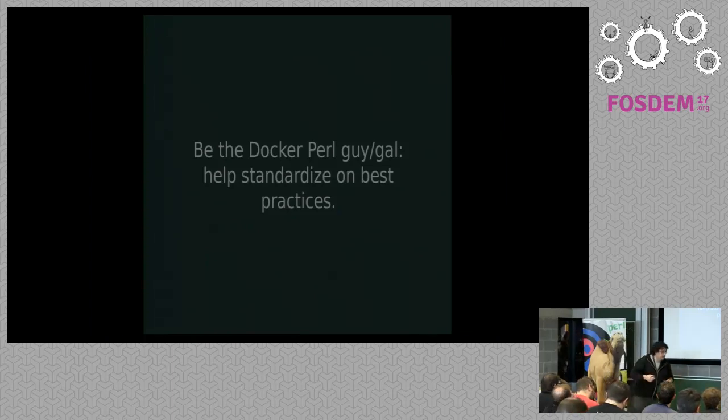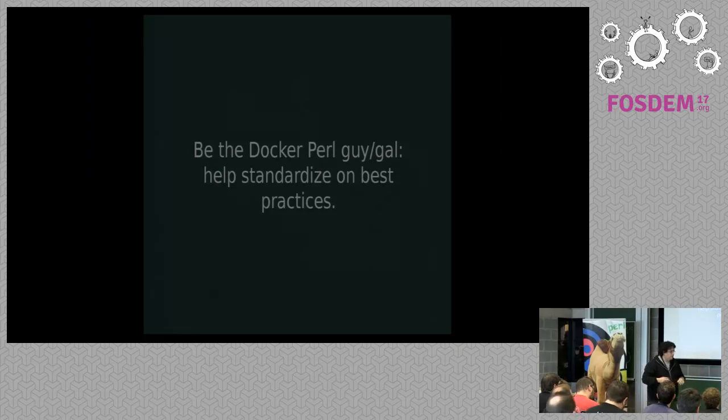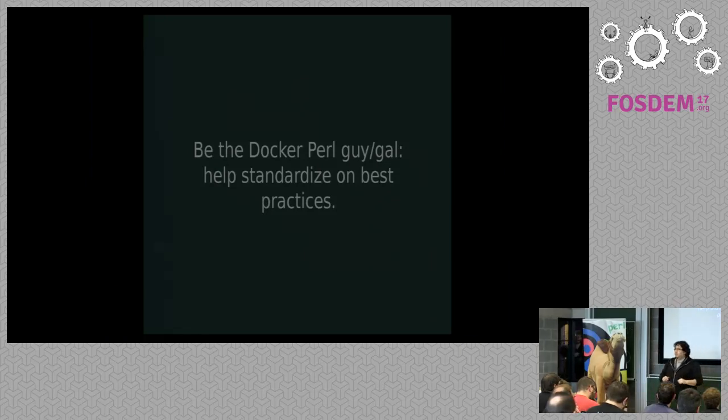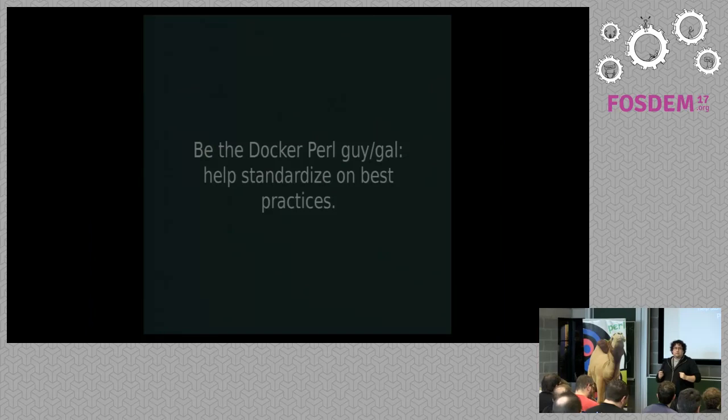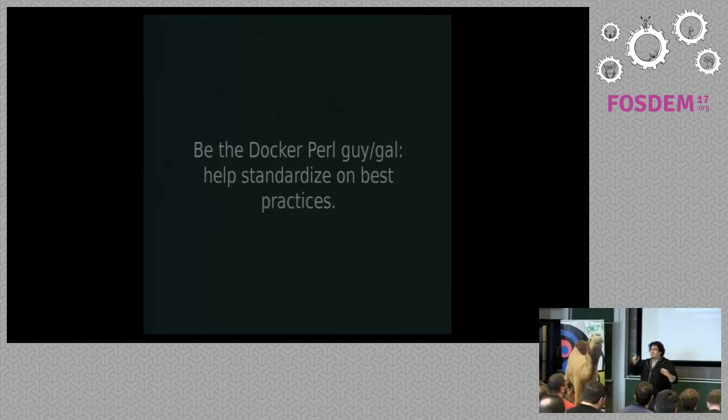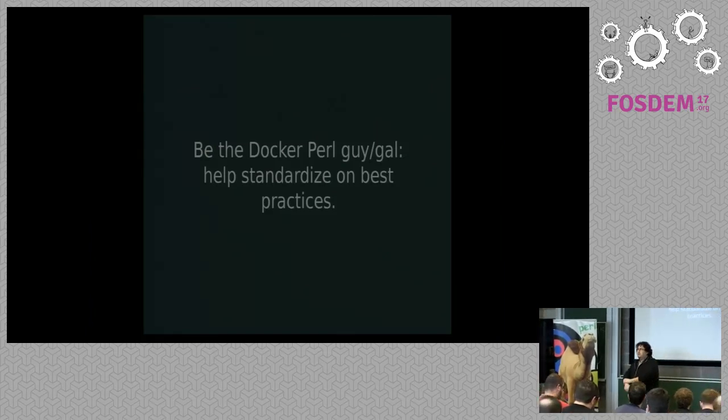I have some slides left, but I'm just going to leave it like that. So maybe, if there are some questions, I don't know, I can... Yeah, go ahead.